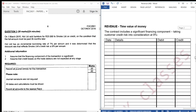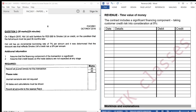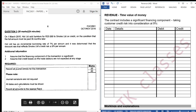This is our answer book. The question reads. Additional information: 1. Assume that the financing component of the transaction is significant. 2. Assume that credit losses on the trade debtors are not expected at any stage. Required: Record all journal entries for this transaction. Please note, journal narrations are not required. All dates and calculations must be shown. Round all amounts to the nearest cent.